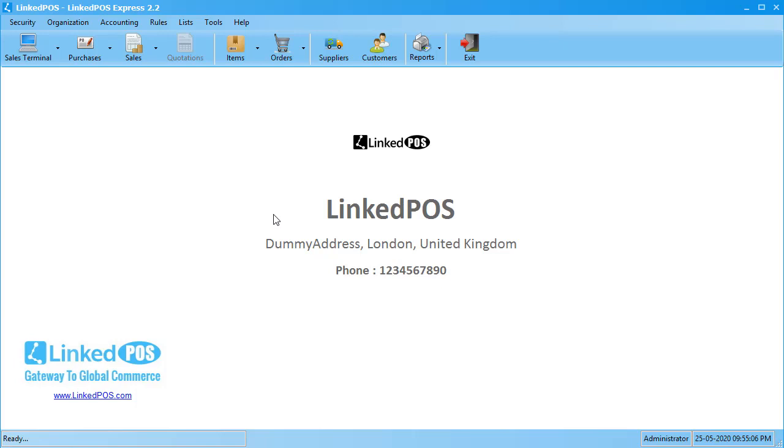Suppliers are one of the most crucial parts of Linked POS. To go to the Suppliers section, click on the Suppliers tab.